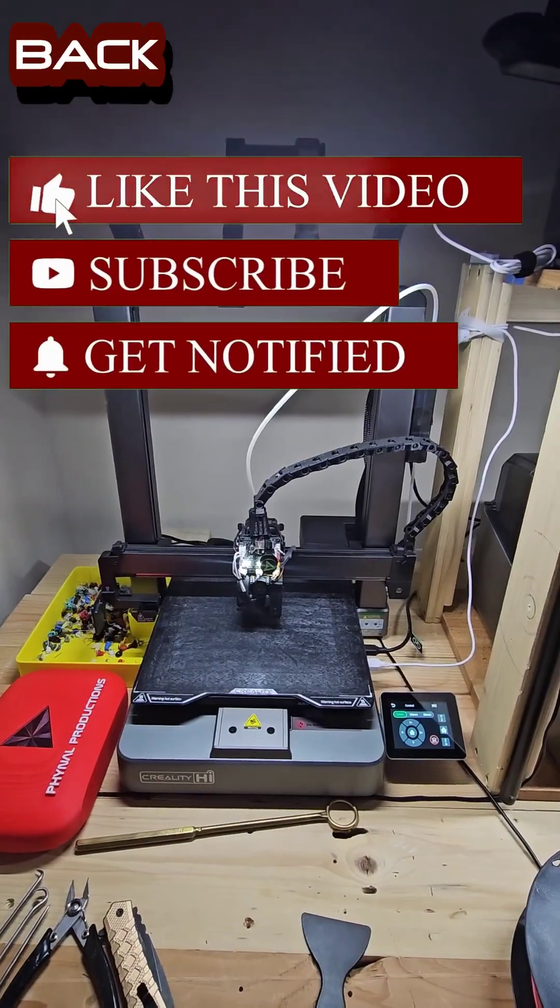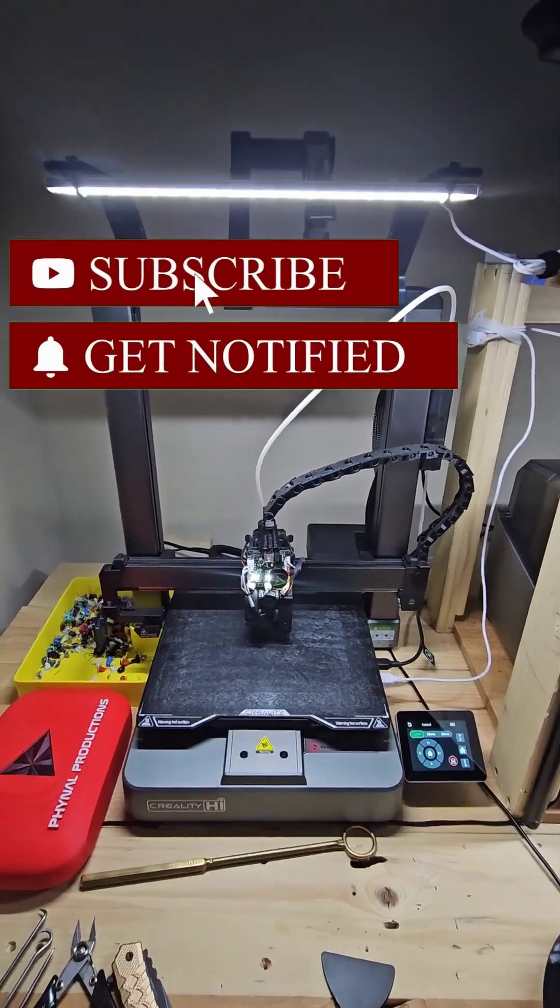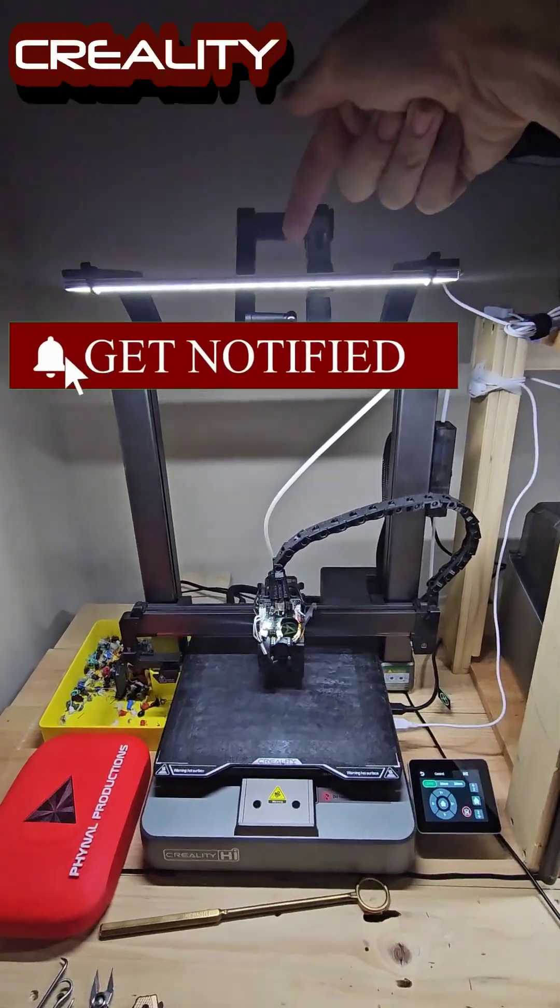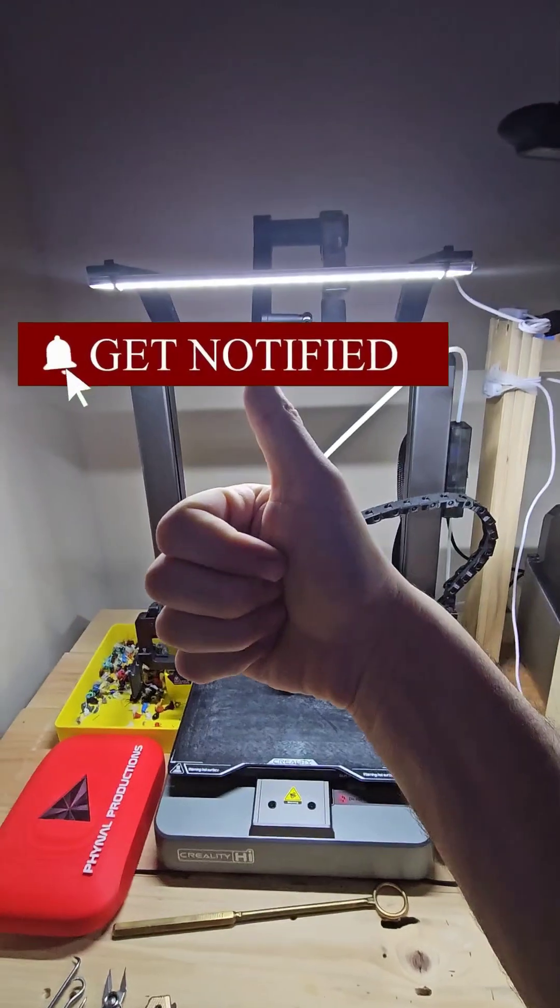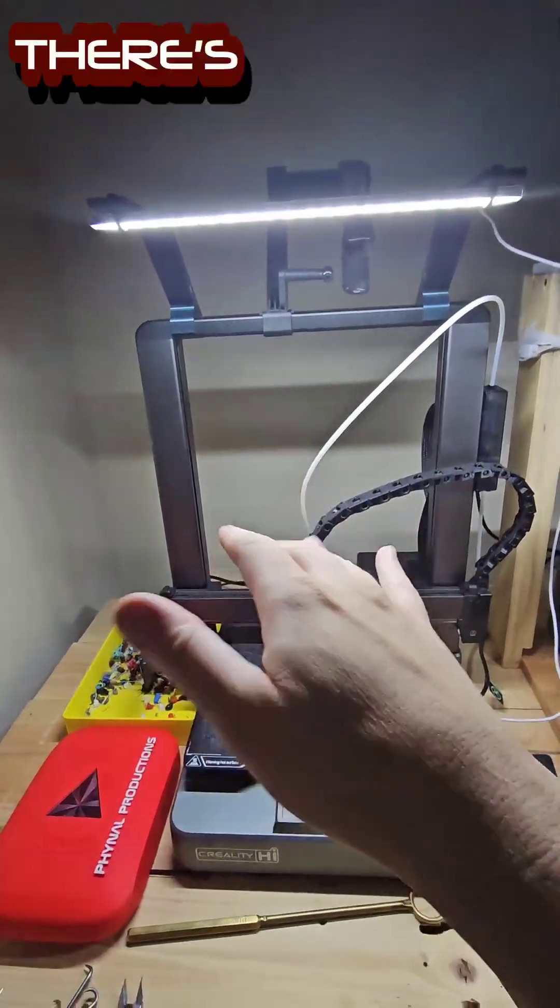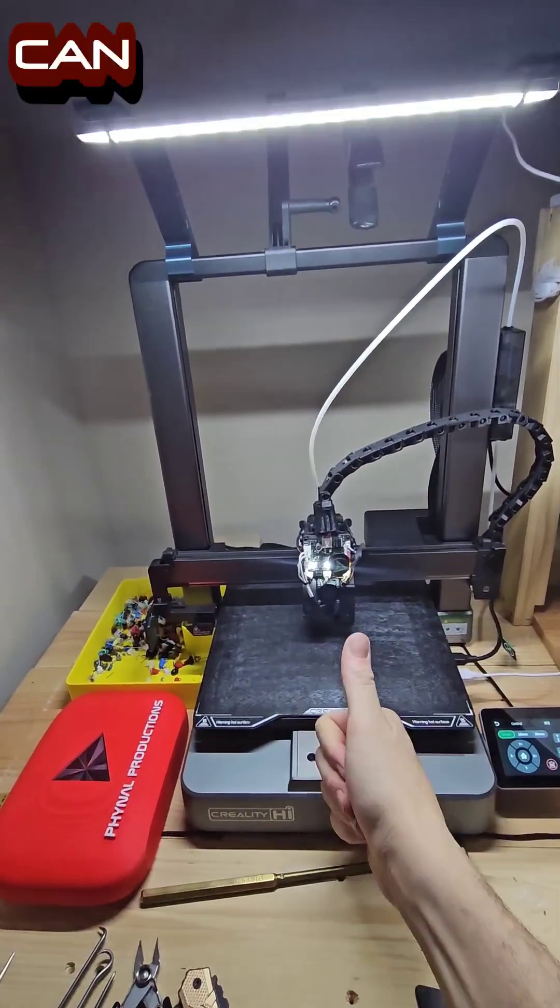What's up everybody? Thanks for coming back for another video. We're doing an upgrade to the Creality High Light Bar. Now the light's working really good, but there's a problem.